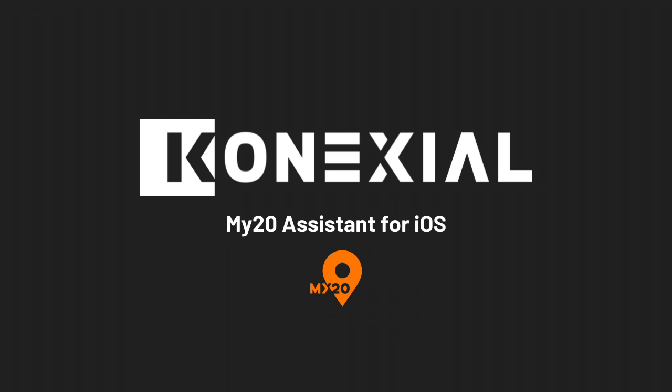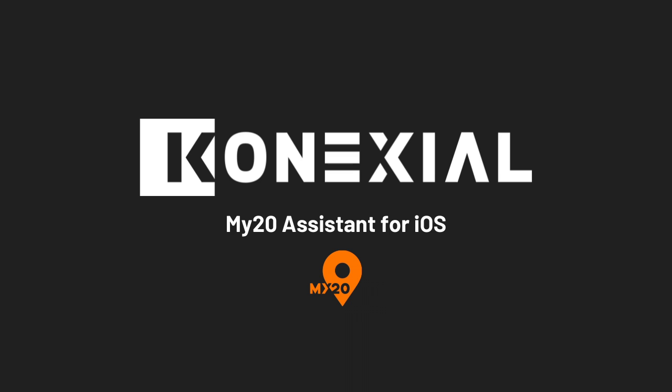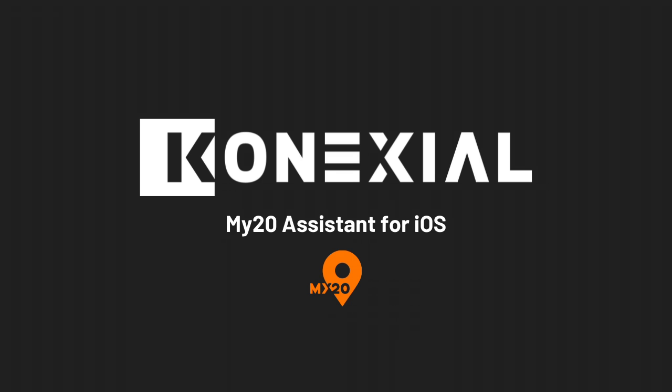Welcome everyone! Today we are excited to introduce the latest version of the My20 Assistant app for iOS devices. We've listened to your feedback and worked hard to bring you an even more powerful and user-friendly experience. In this training video, we'll explore the new workflow features that will make your daily tasks easier and more efficient. Let's dive right in!